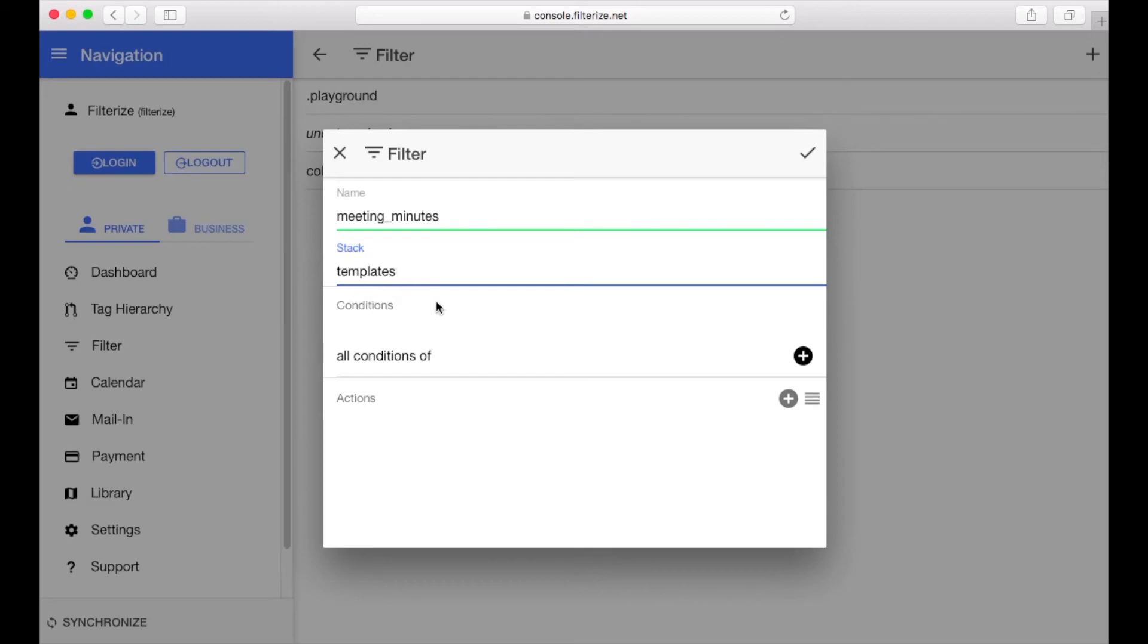All automations are simple if then rules and Filterize. So we need a condition and an action which is carried out if the condition is fulfilled. The condition is then some kind of trigger or activation for the automation.